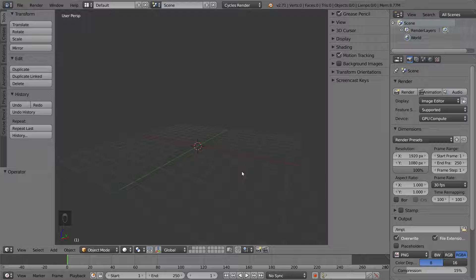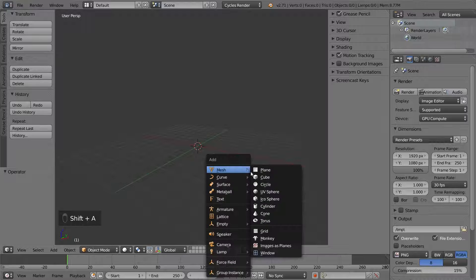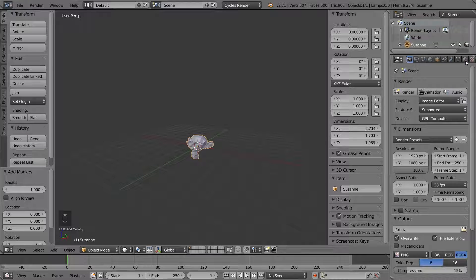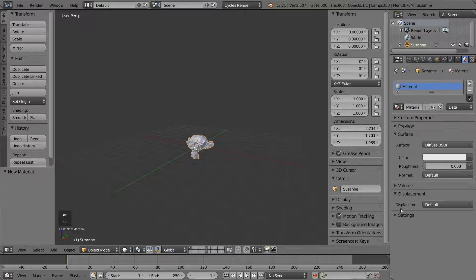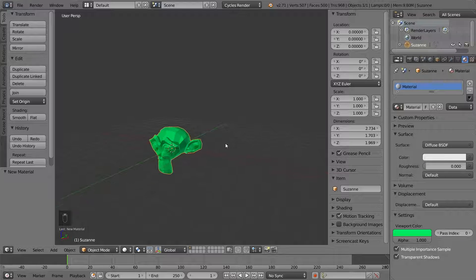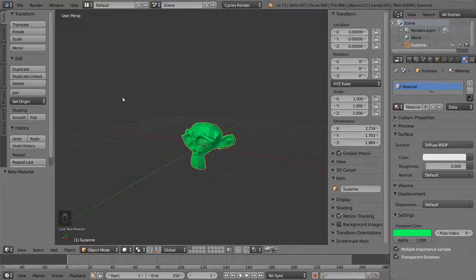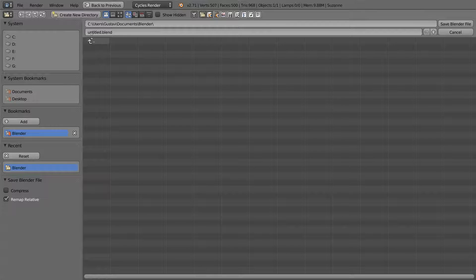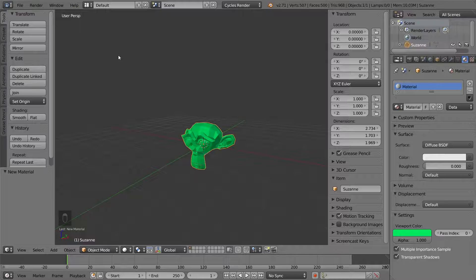Now I will create something we can try to import into another file. To make it go fast, I will just add a Suzanne and give it a simple material. Now when we have our finished object, save the file and name it something so you will remember what it holds, like Suzanne. From now on I will refer to this as the original file since it holds the original object, and the empty file where we tried the importing I will refer to as the import file.